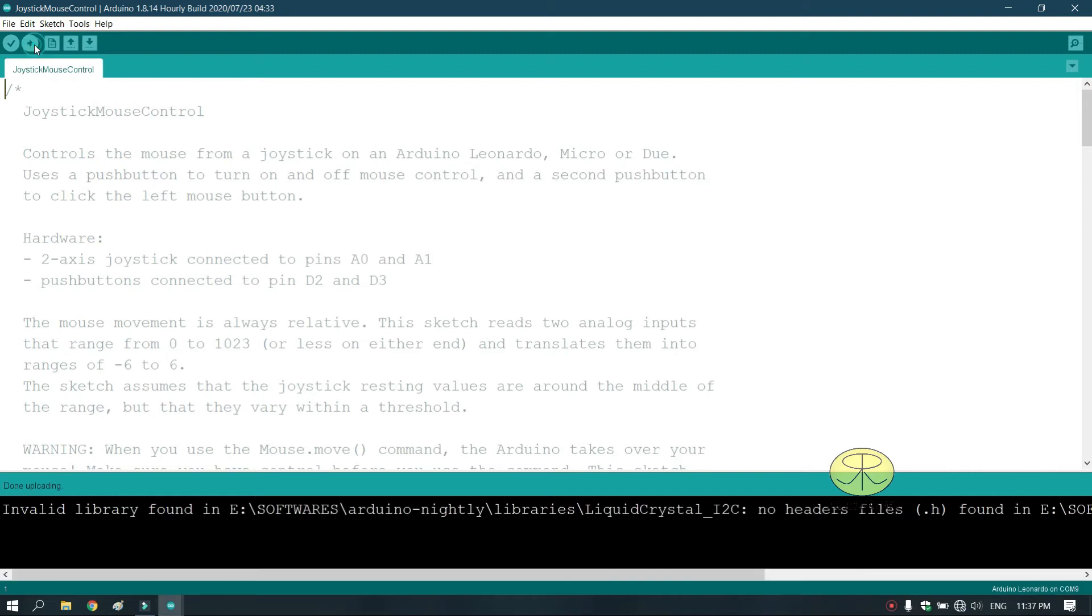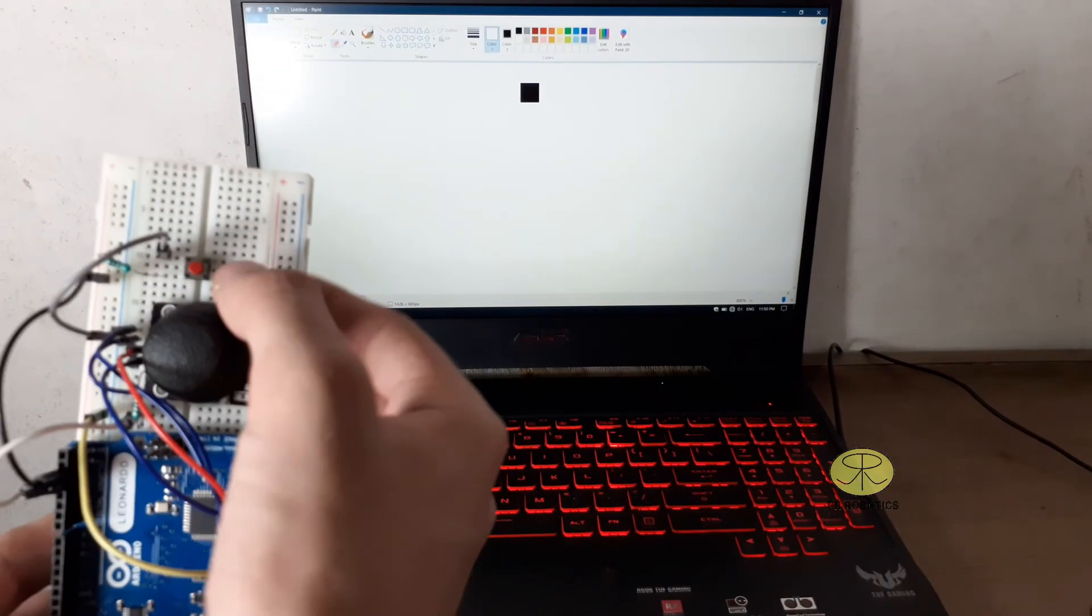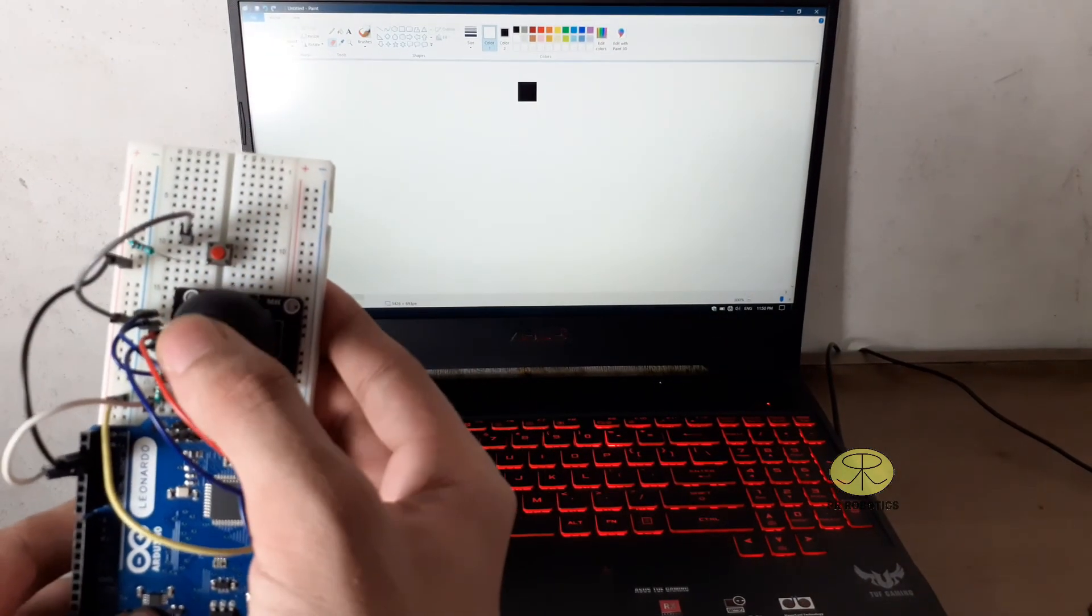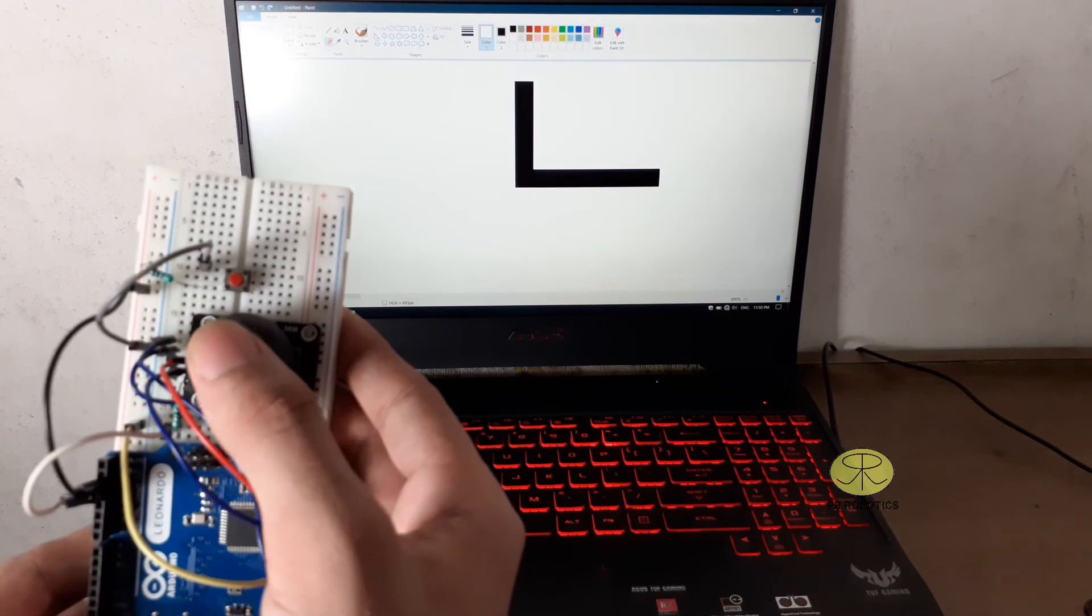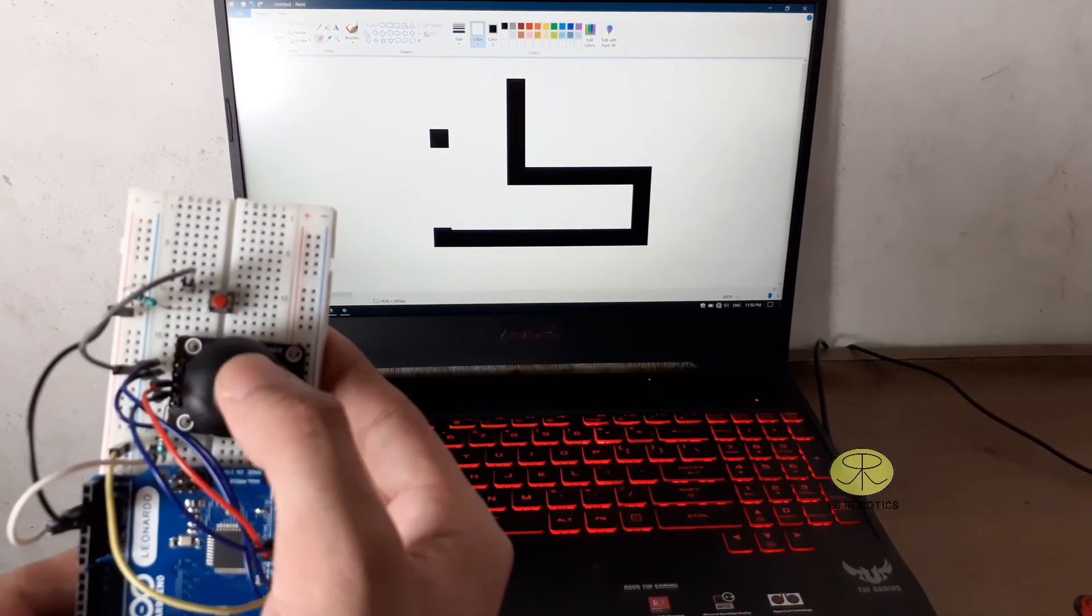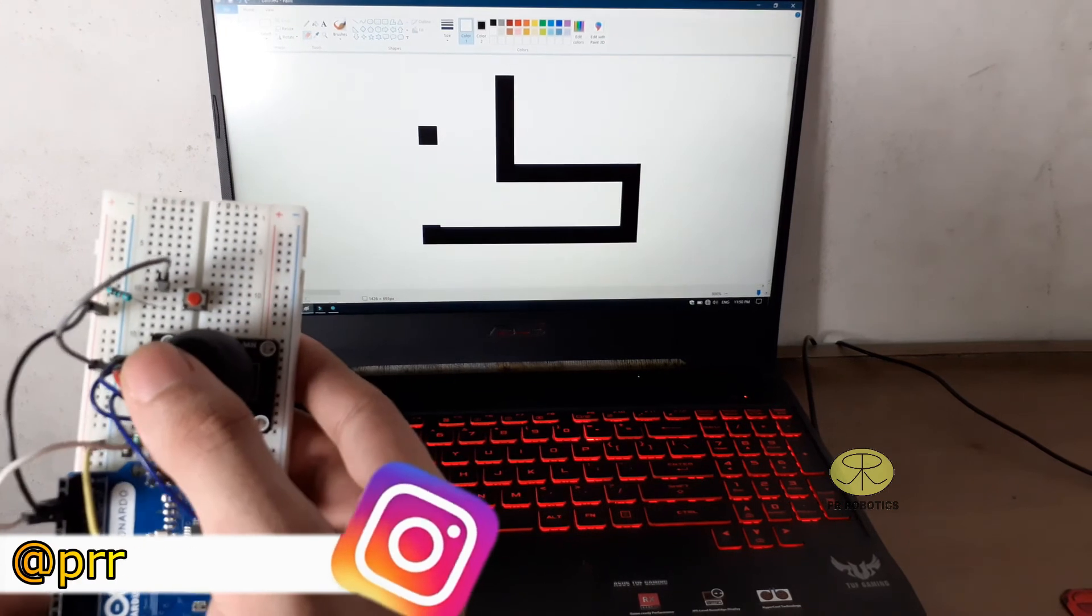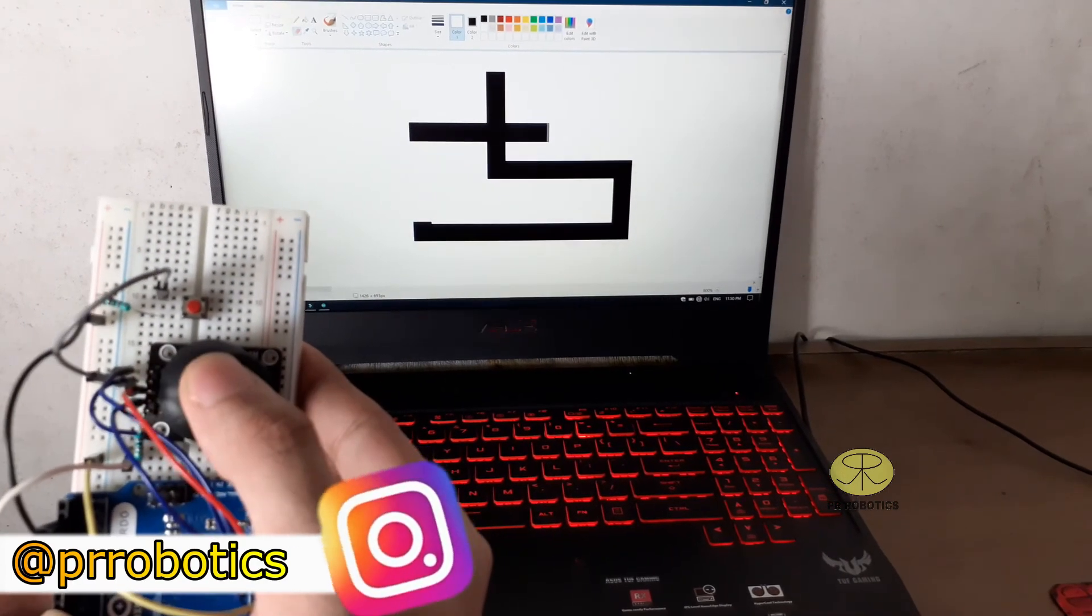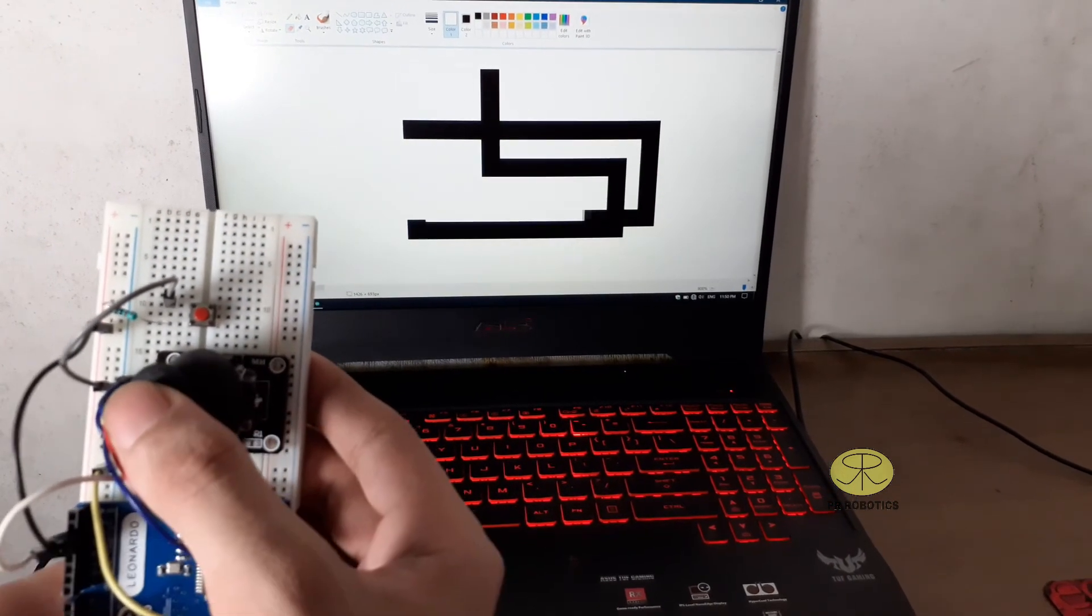After uploading the code let's test it. So here is the live demonstration of this project. So as you can see this project is working as expected.